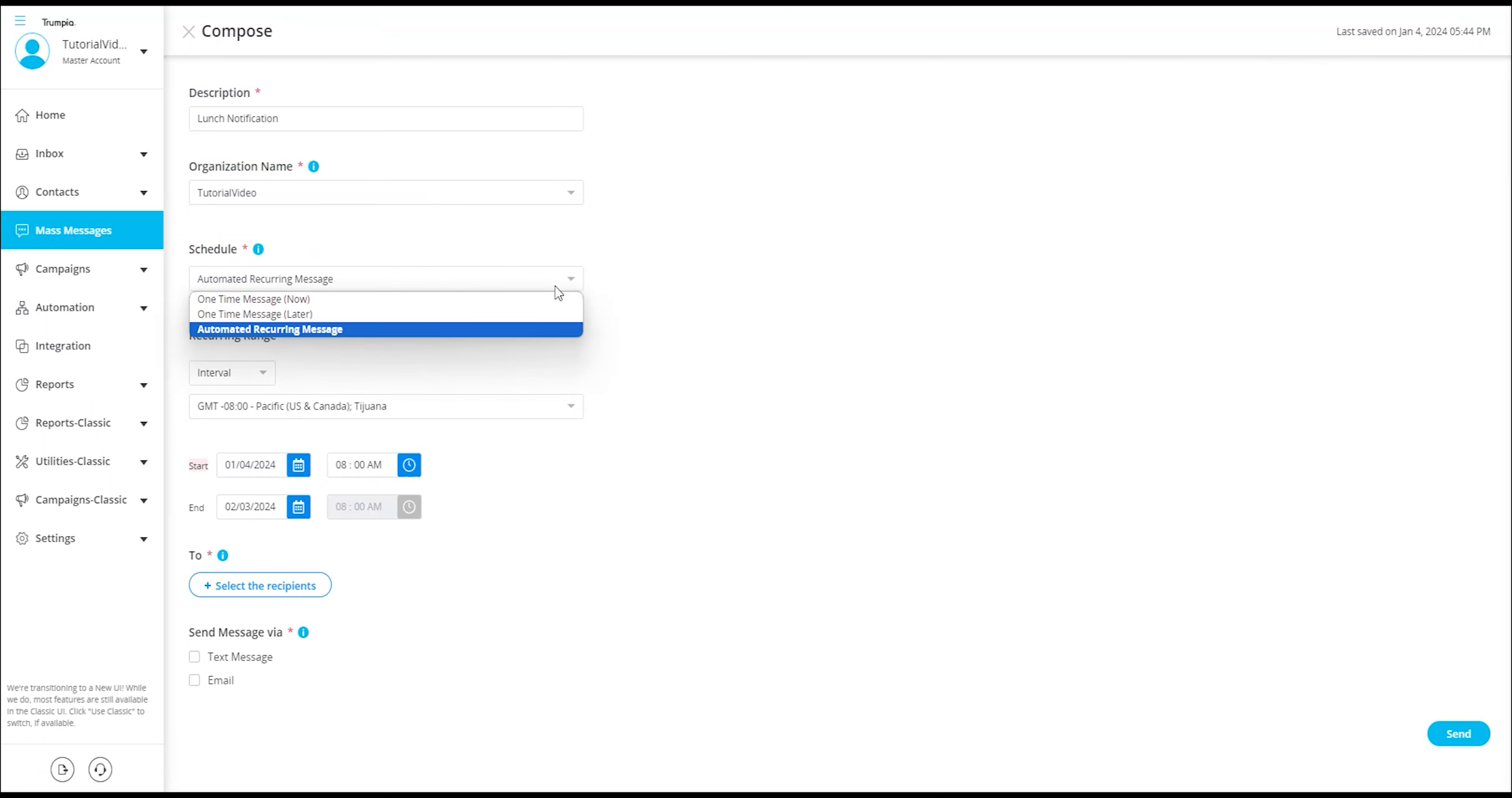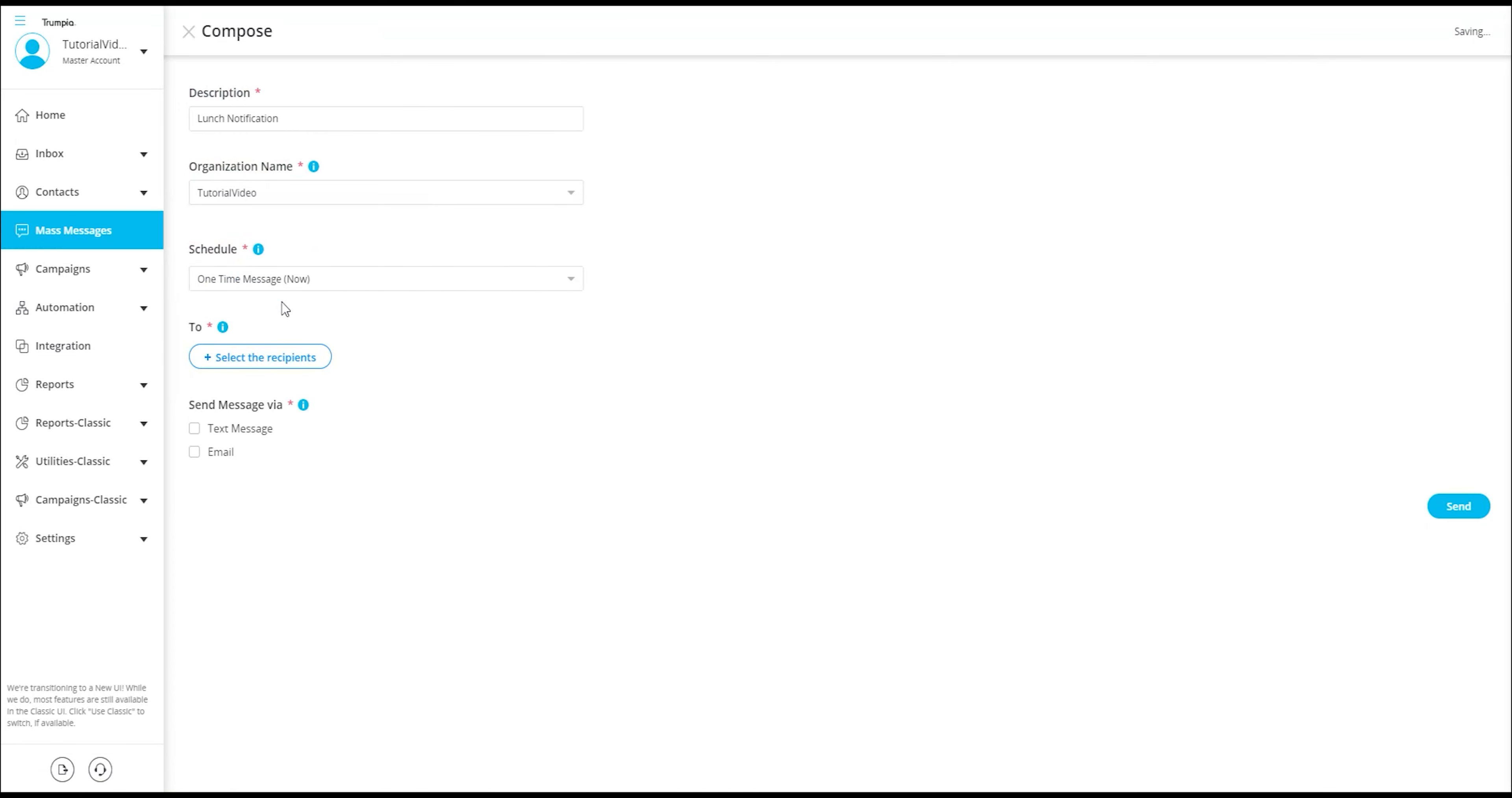For the purpose of this video, we will opt for the one-time message now as the chosen scheduling option for sending the message.